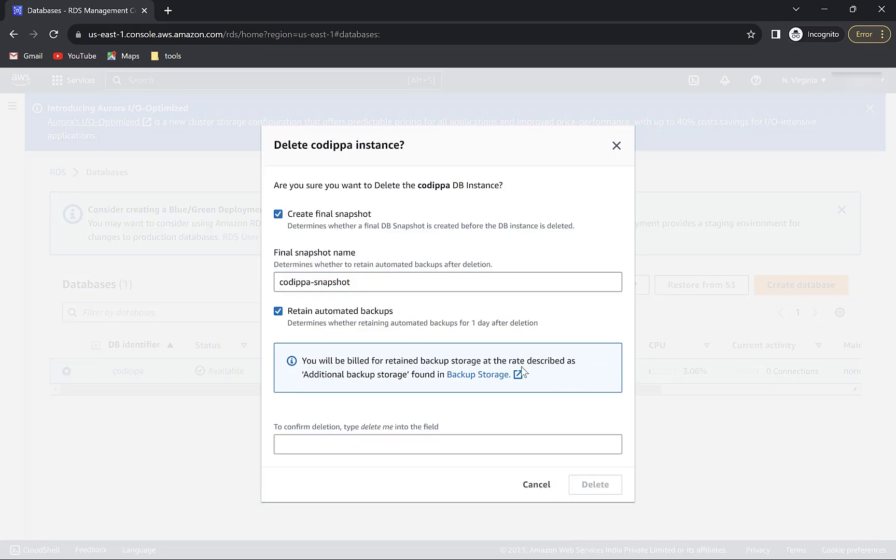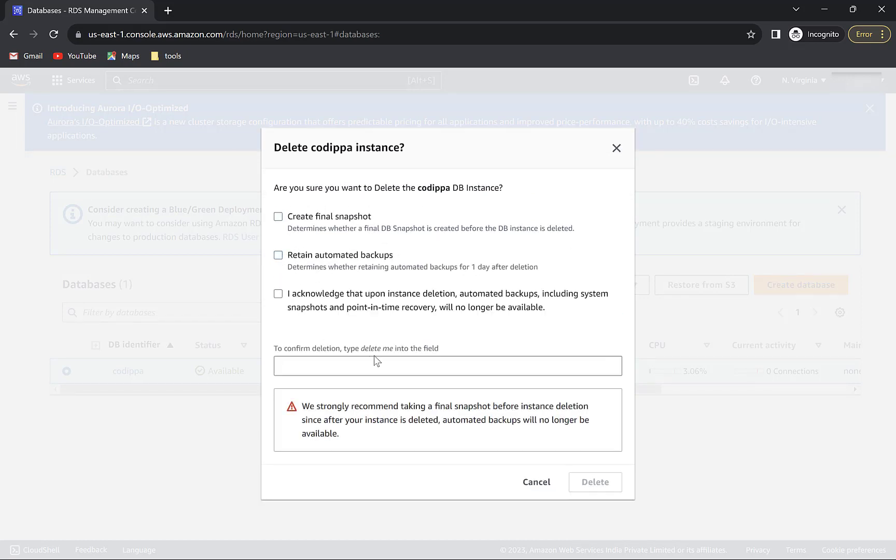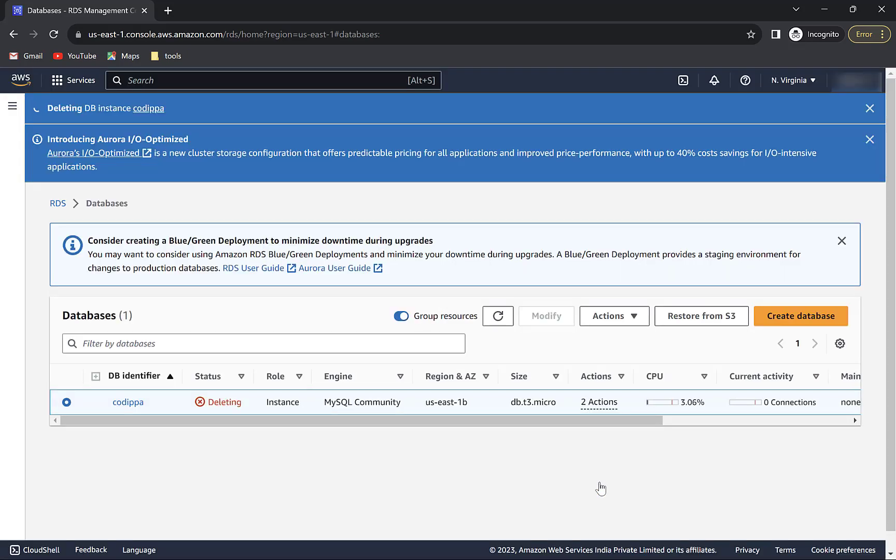Uncheck this if you don't want snapshot, which means preserving the current state of your database. We do not want any backup since the schema is empty right now. Acknowledge that the data will be gone and you know what you are doing. Type delete me just for confirmation and click delete.